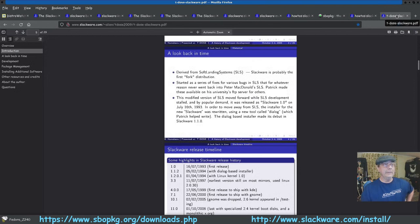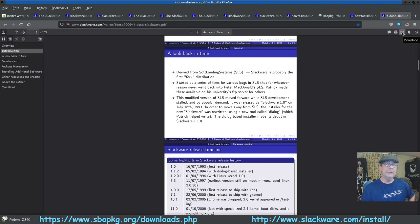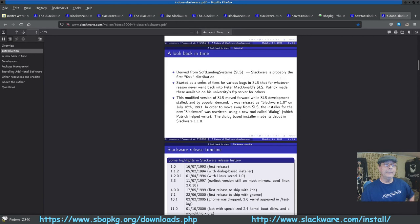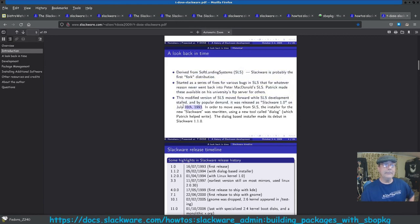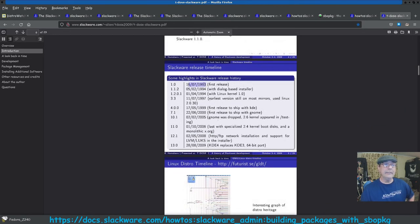I found this link — it's basically an online PDF. Click the download button in the upper right in Firefox and you'll get a PDF that's a history of Slackware. It says right here it was derived from Software Landing Systems (SLS). Slackware is probably the first fork, dating to July 16th, 1993, version 1.0.